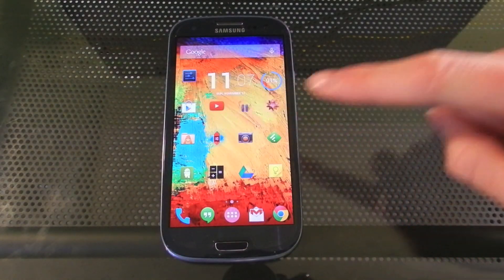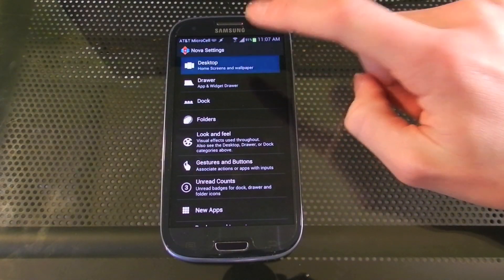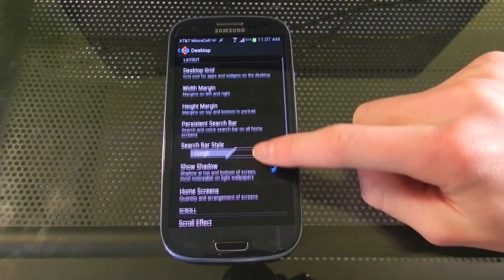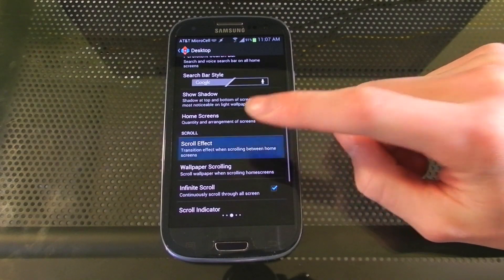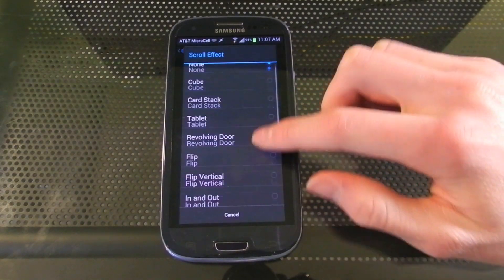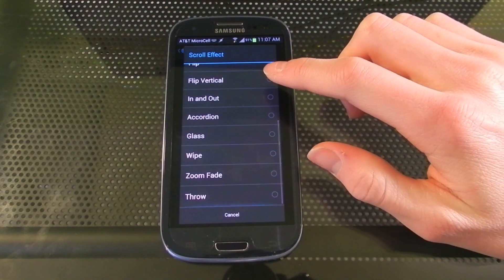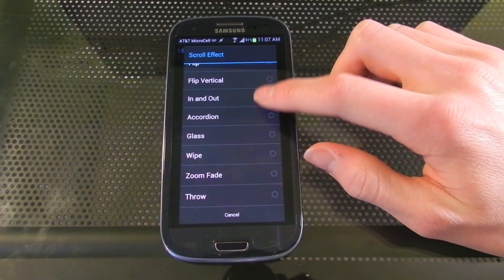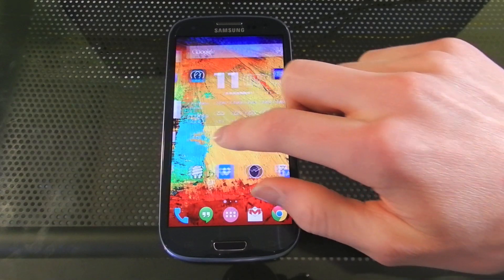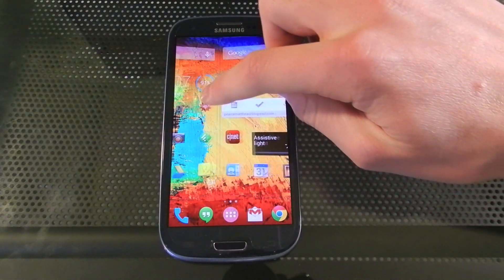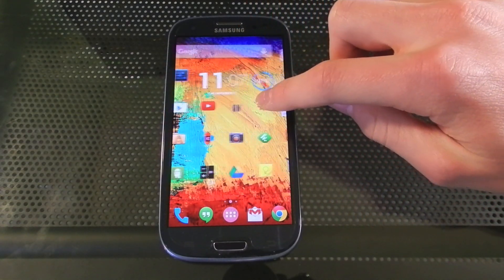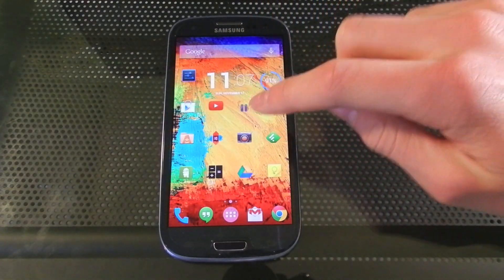Going back into Nova Settings, go to your Desktop, Scroll Effect, and from here you can choose from lots of different scroll effects. The tablet scroll effect looks a lot like the stock one, so I chose that.